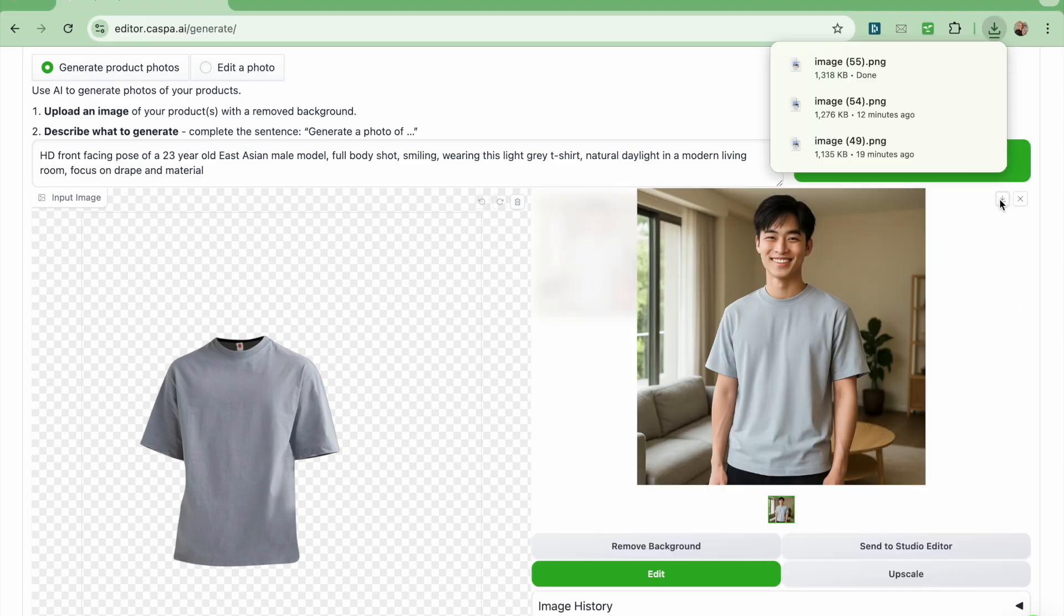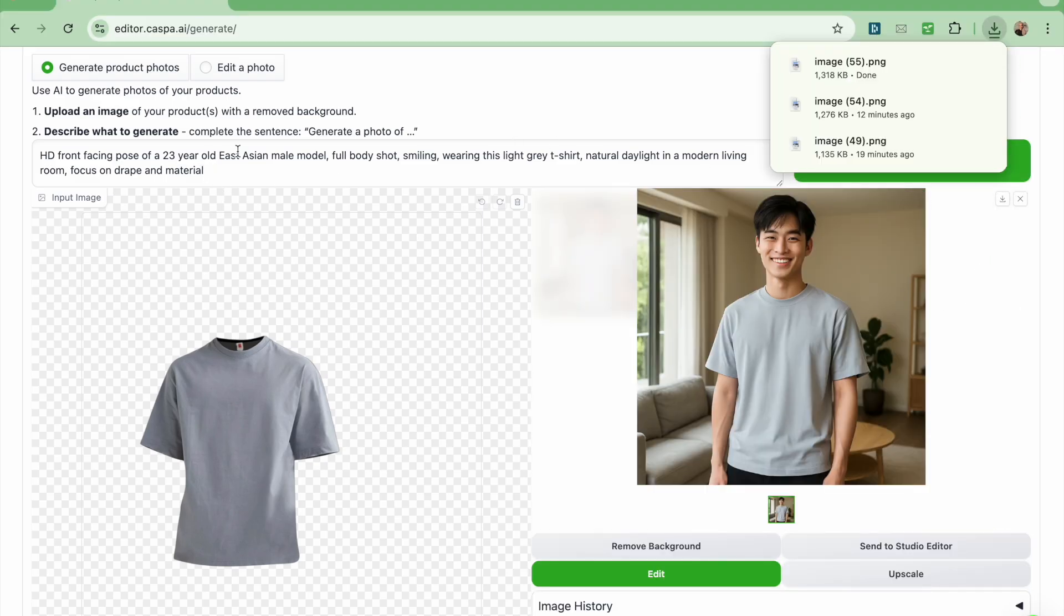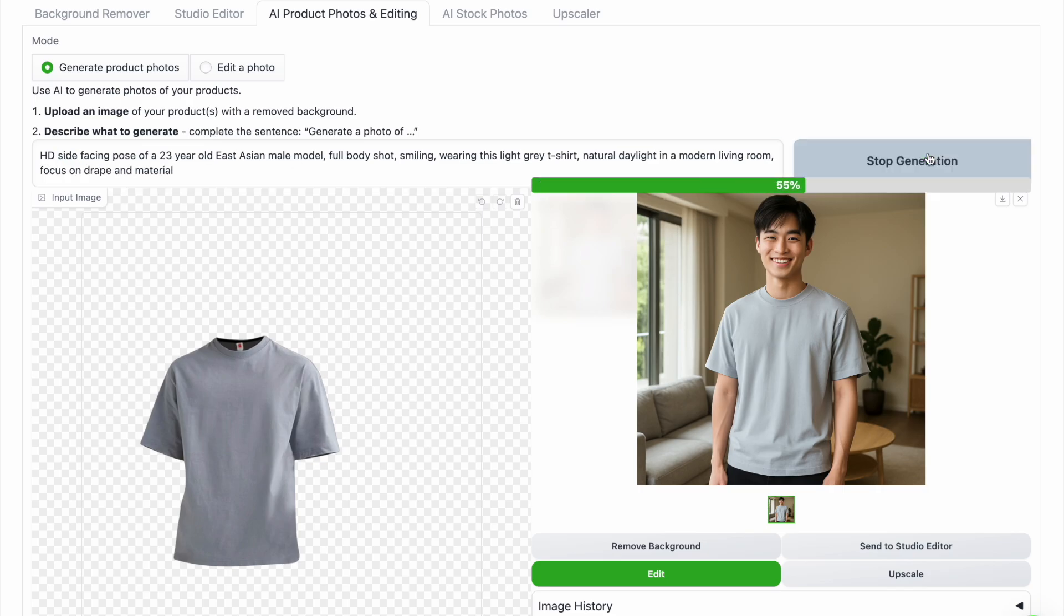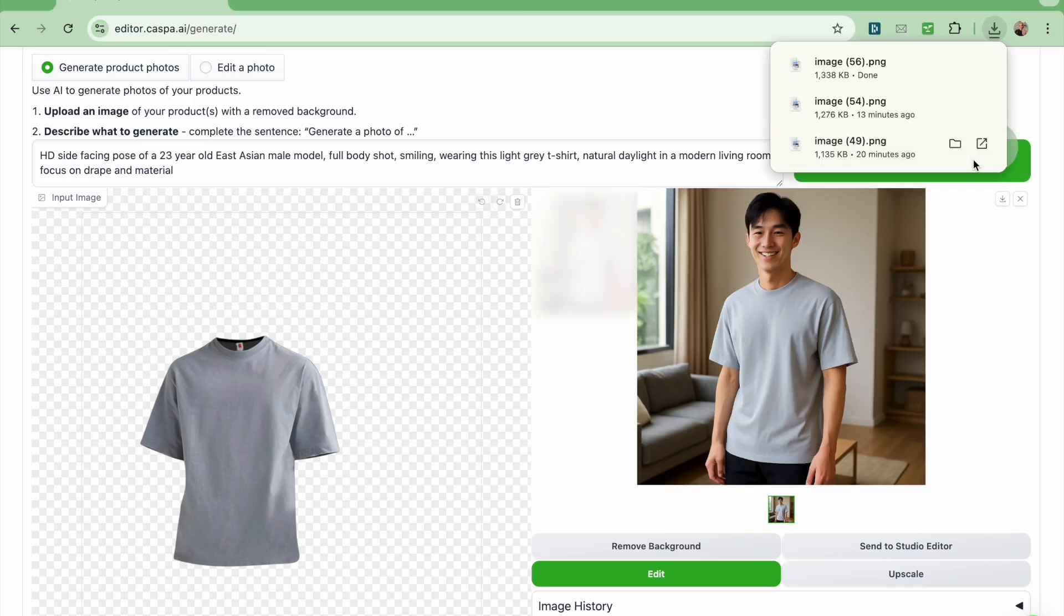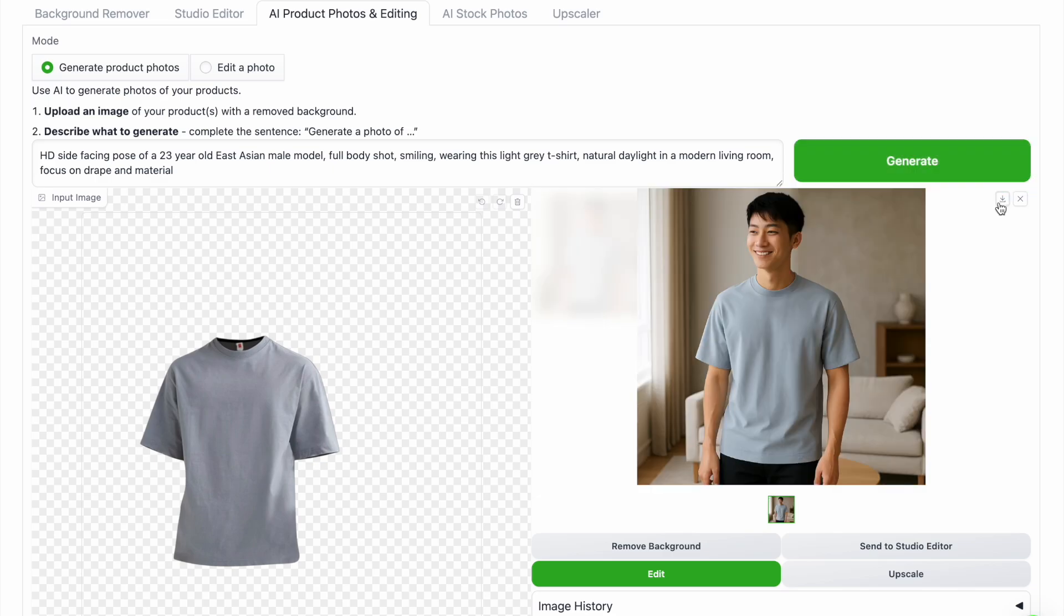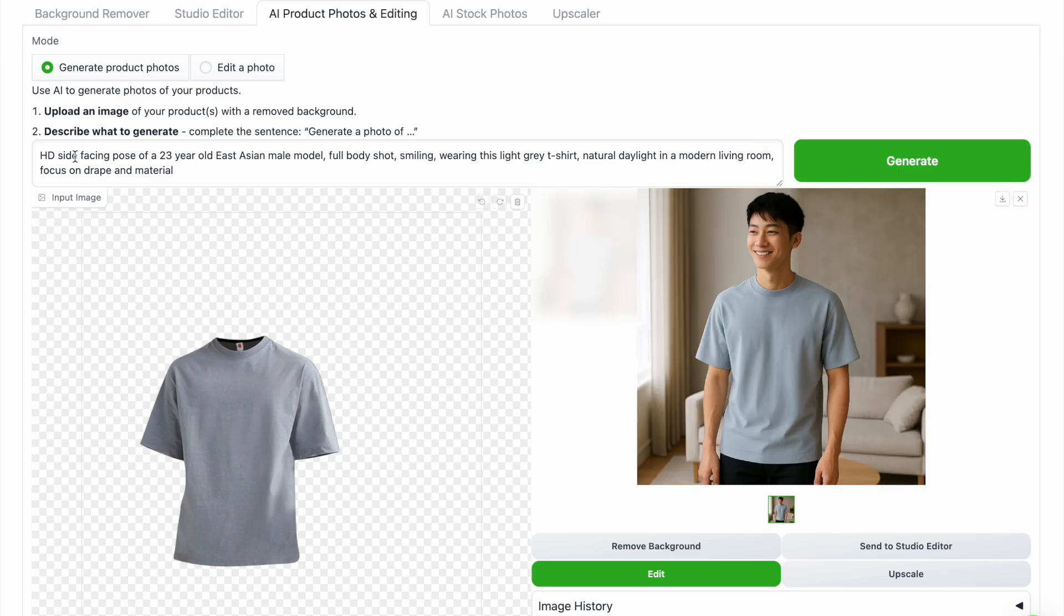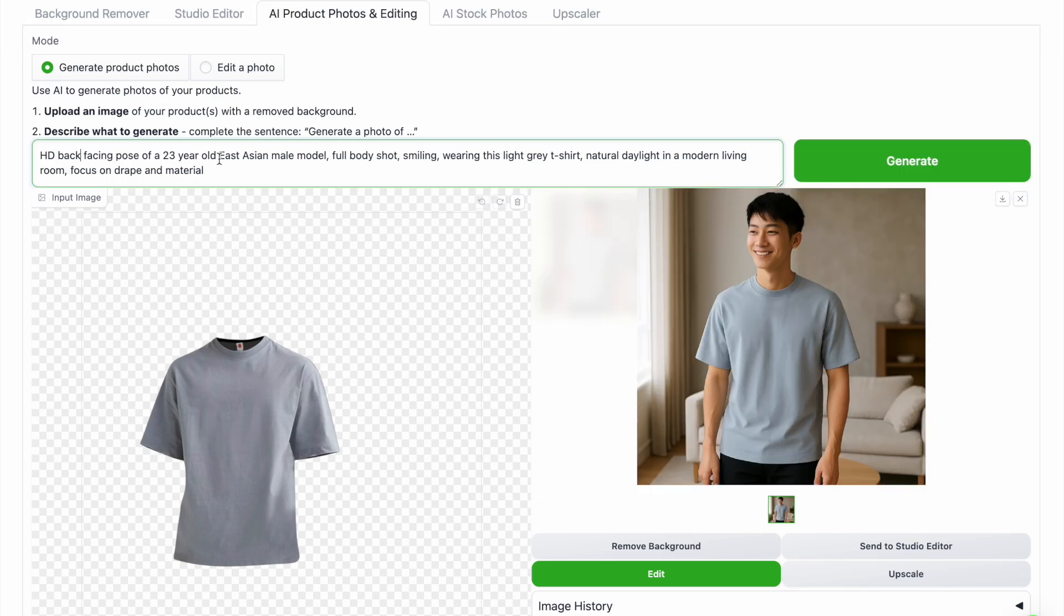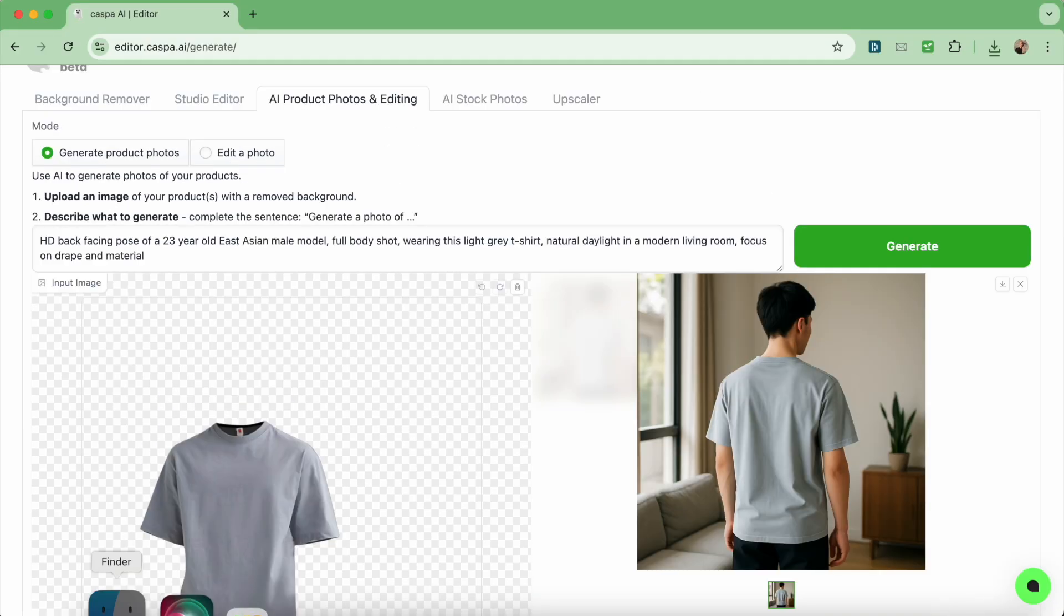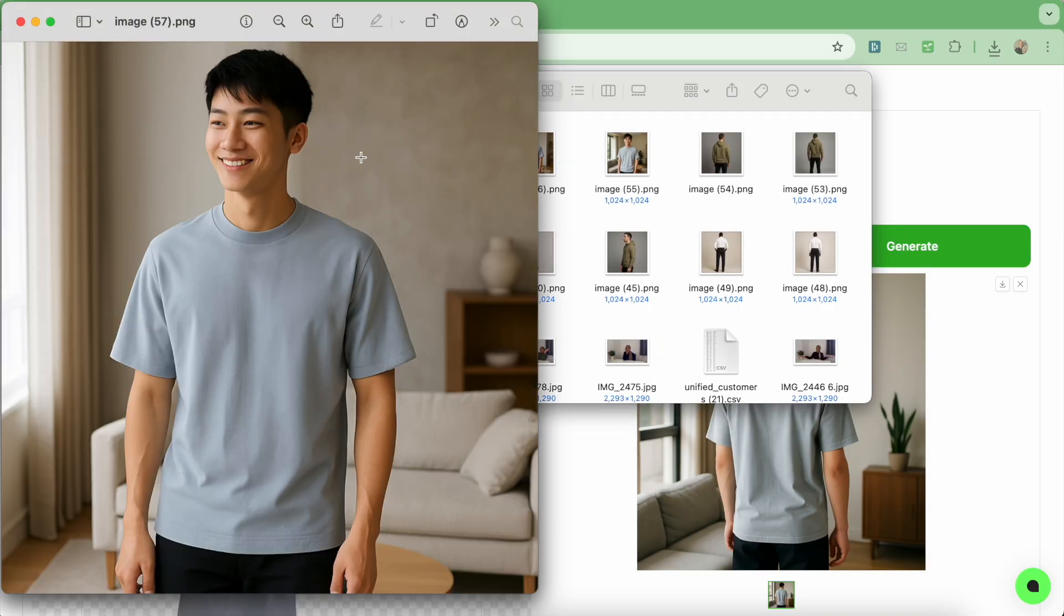And now I'm going to do the same as I did before, which is get different angles of this model on the side, back and front, and slightly rewording the prompt each time, then clicking generate. And now this is how they look side by side.